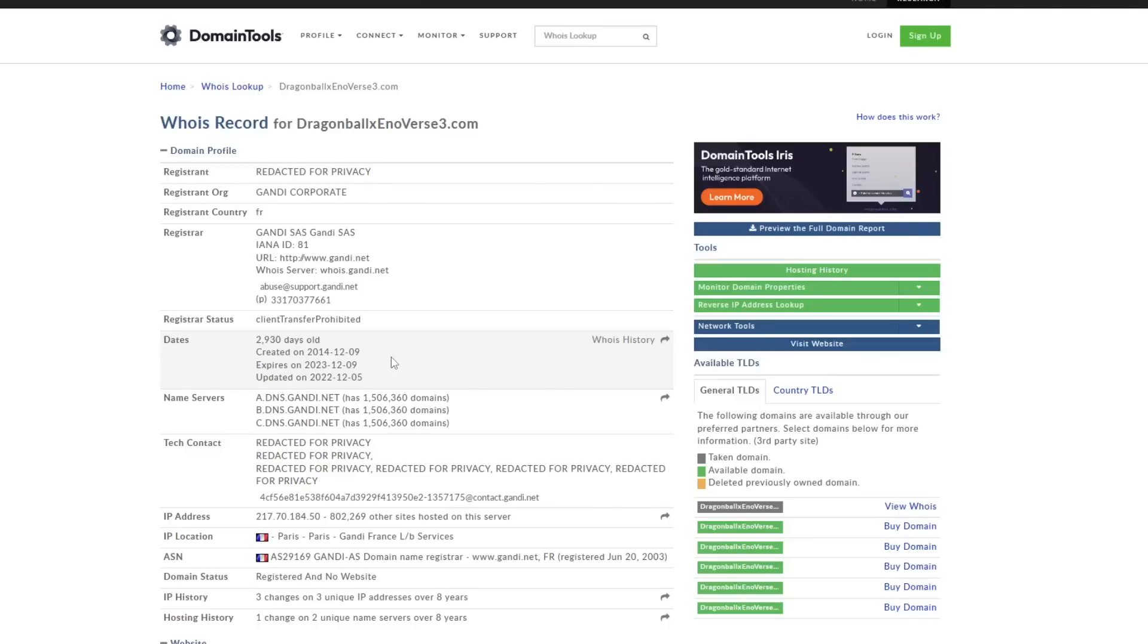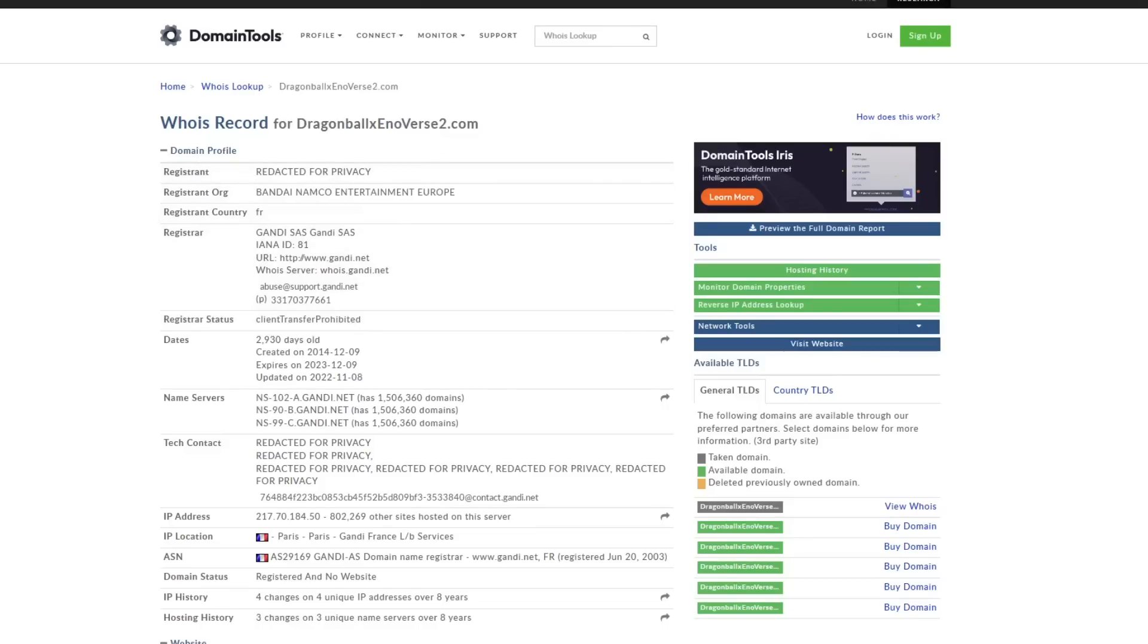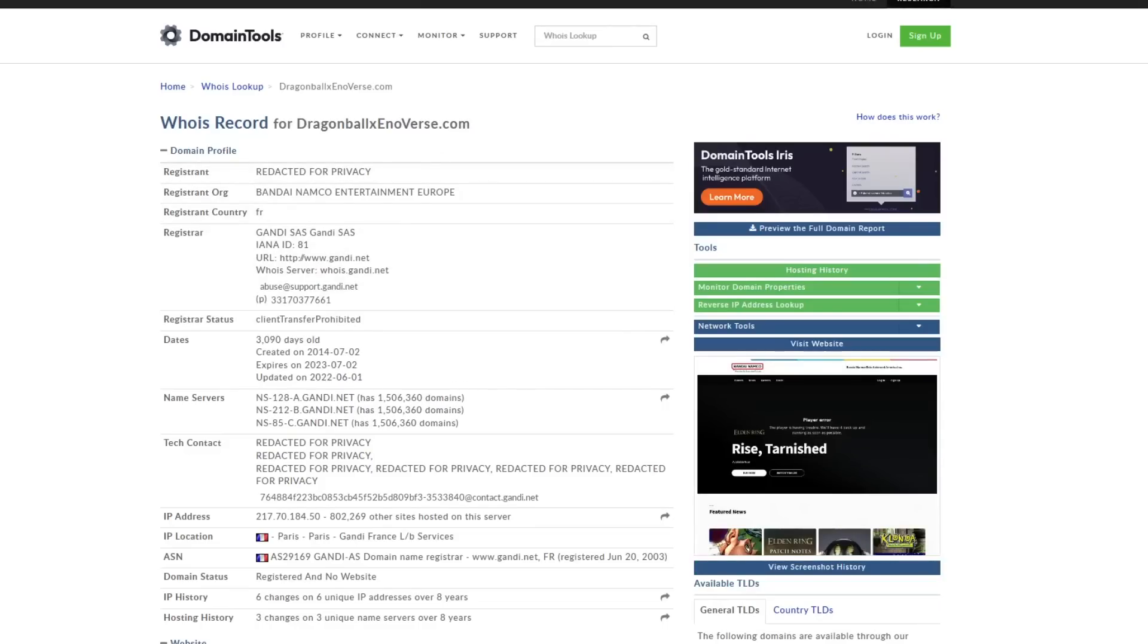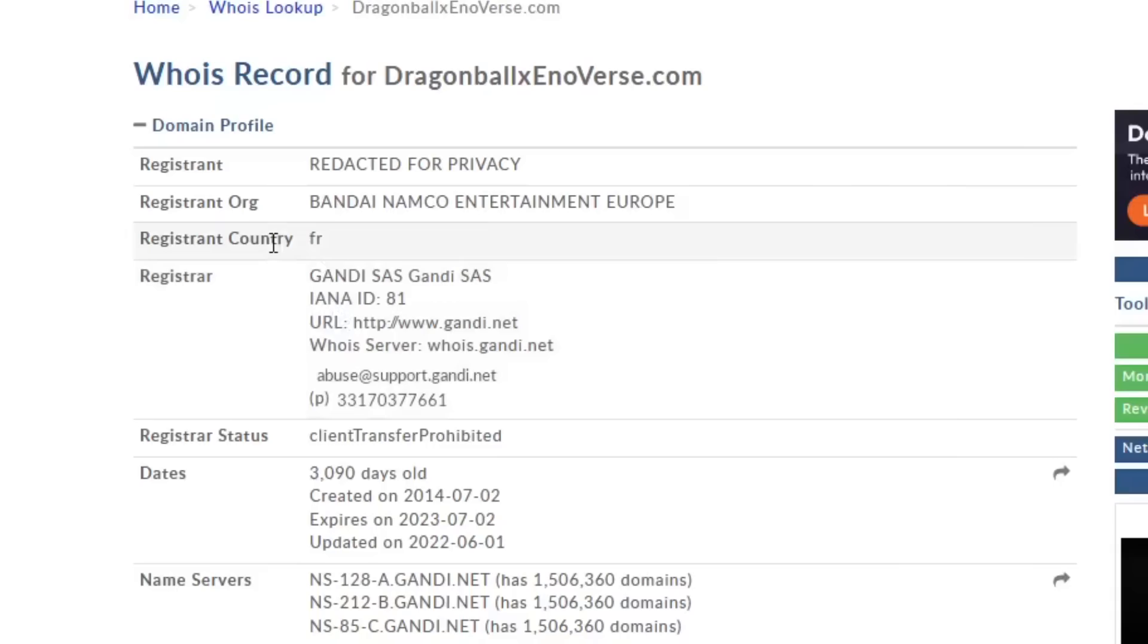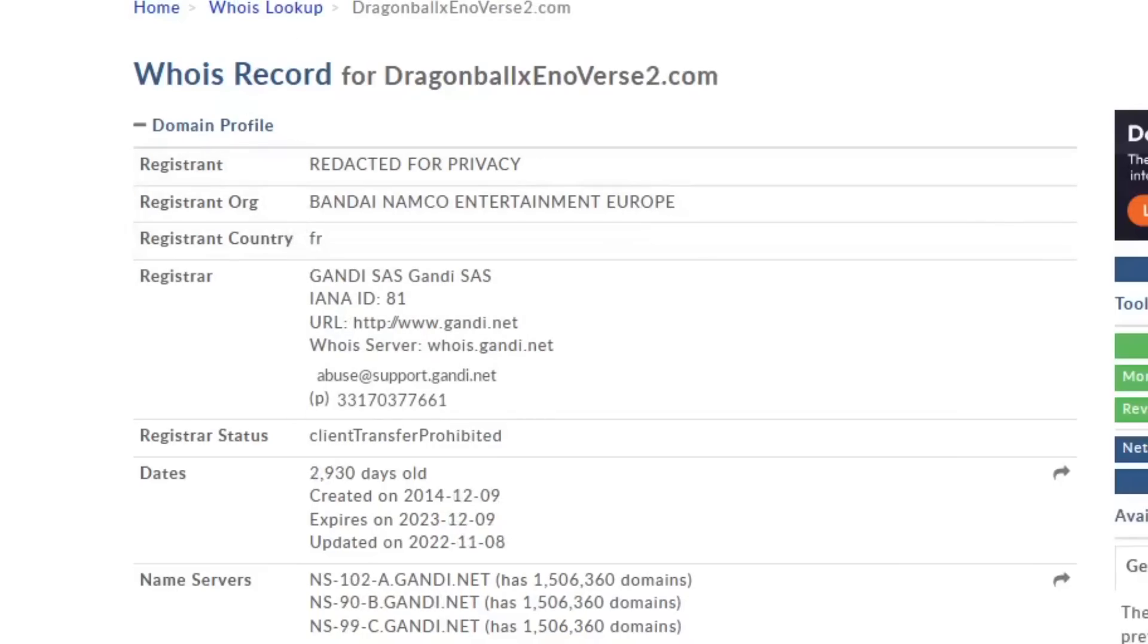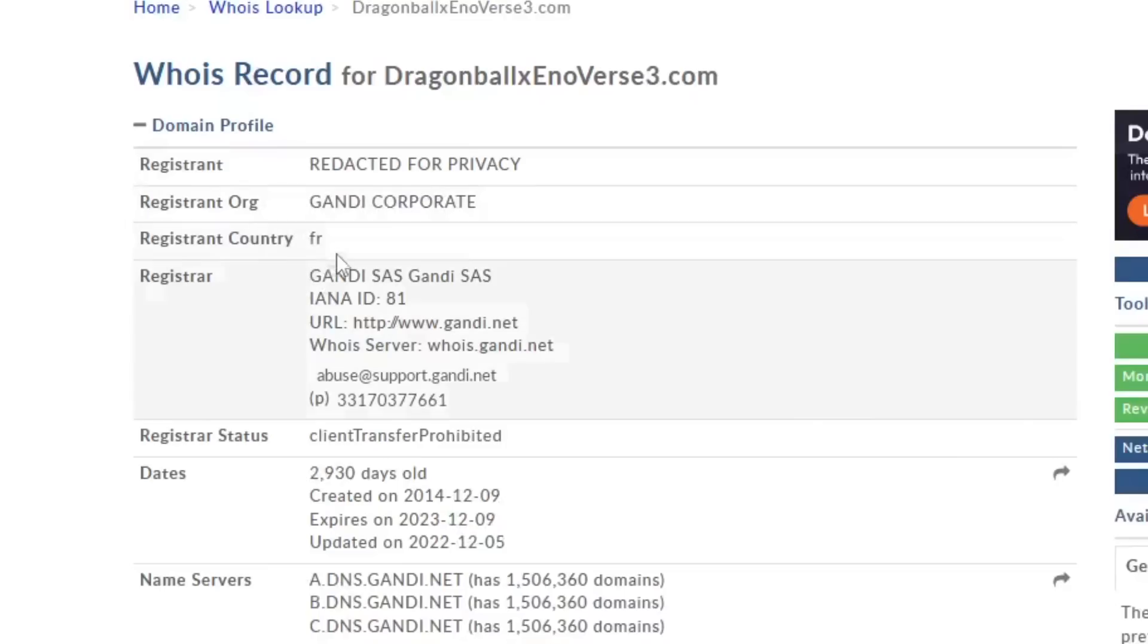Now the first things we're going to look at is just really how similar these websites are, because as you see, I have Xenoverse 2 and Xenoverse 1's website domain up as well. So let's look at the registrant company or country as the very first thing.